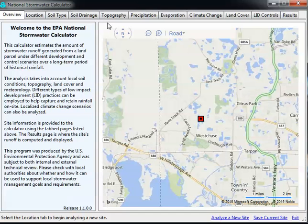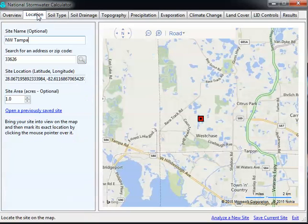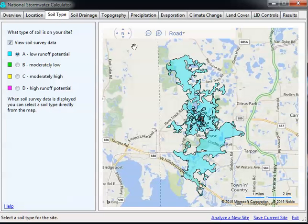To run this — I'll put the link to the EPA SWIM site in the discussion part of this YouTube video — you give it a location. We're going to look at Northwest Tampa here, with a site area of one acre. Go to soil type, it loads the soil, and as you can see it's very swampy around here.